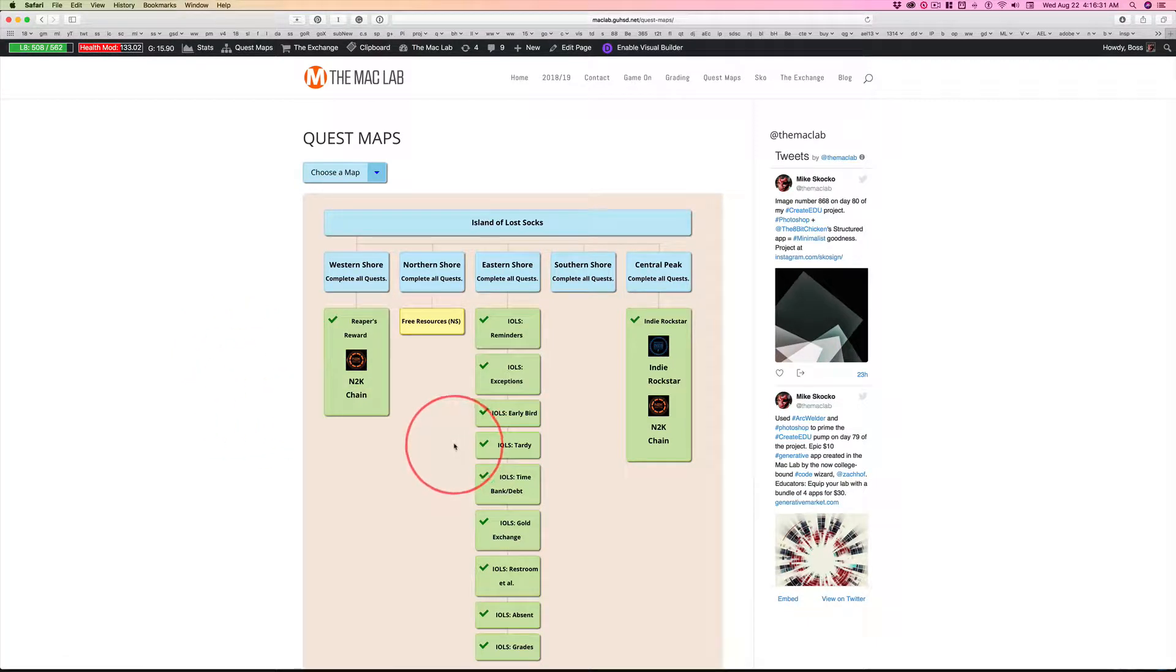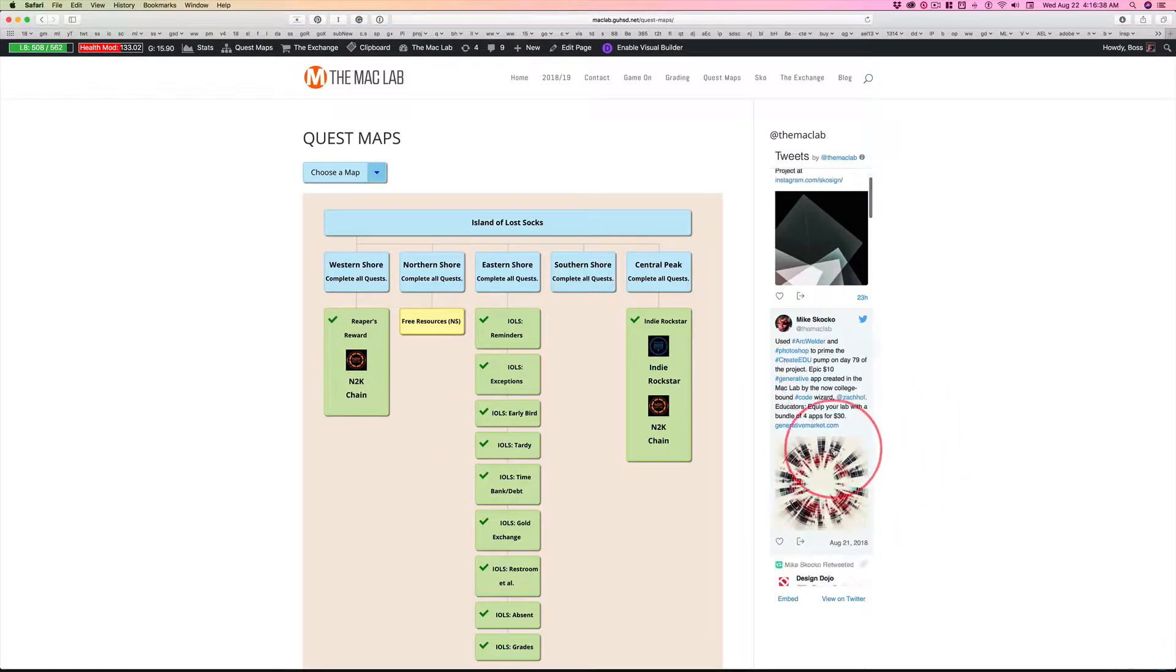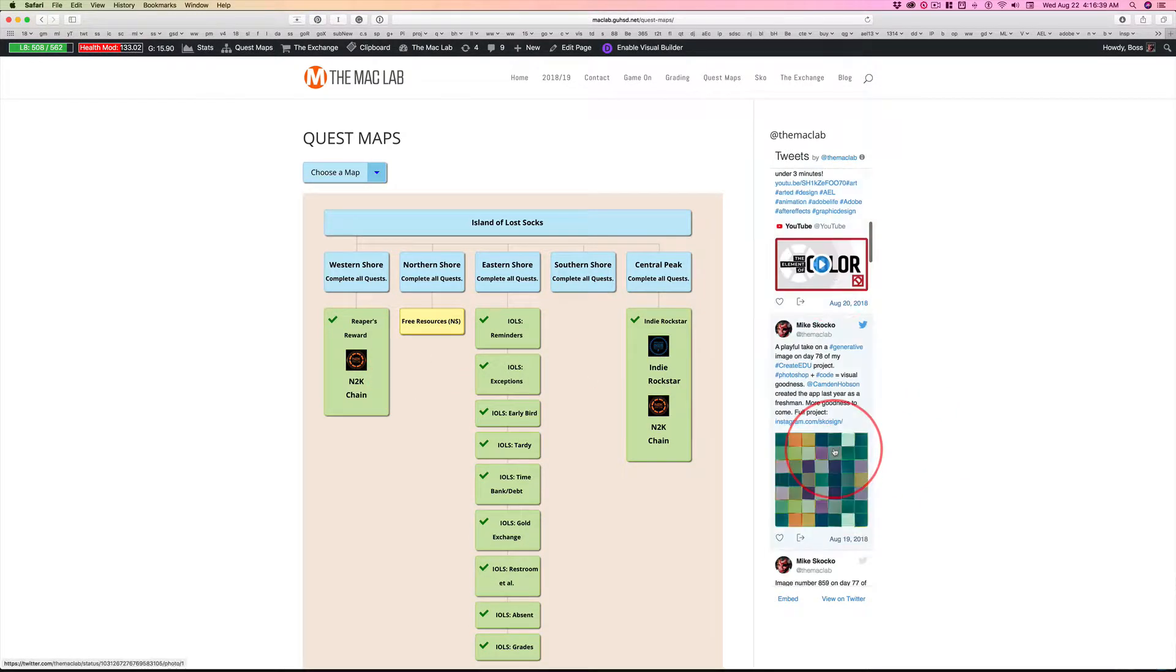This new map feature in Game On is fantastic, but I'm still learning how to use it effectively as a teacher.